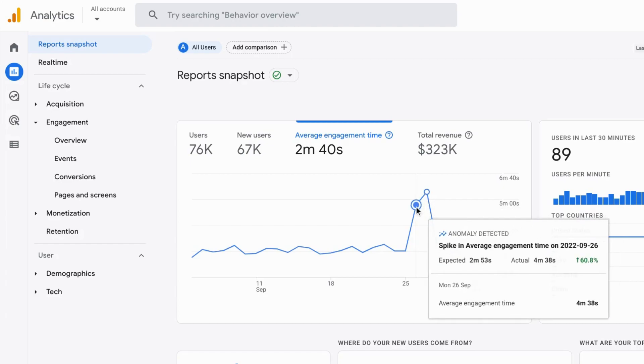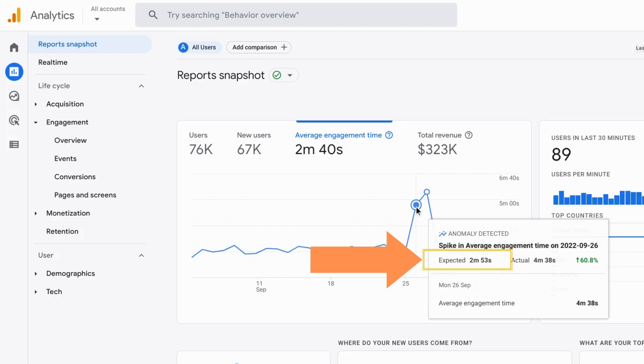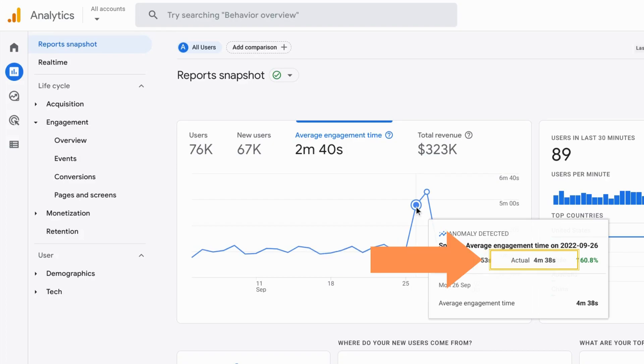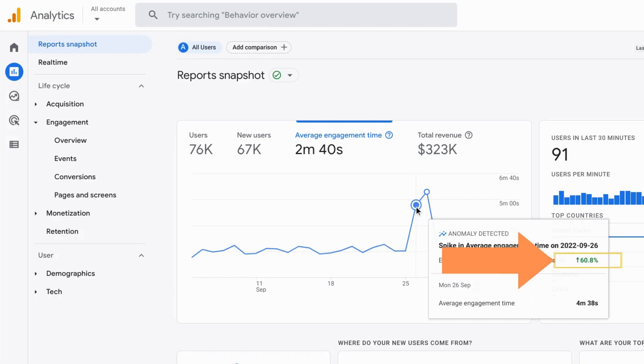So for example, on last Monday, it shows you the expected average engagement time at 2 minutes and 53 seconds. But the actual engagement time that day was 4 minutes and 38 seconds. And that was a 61% increase from the expected average engagement time.